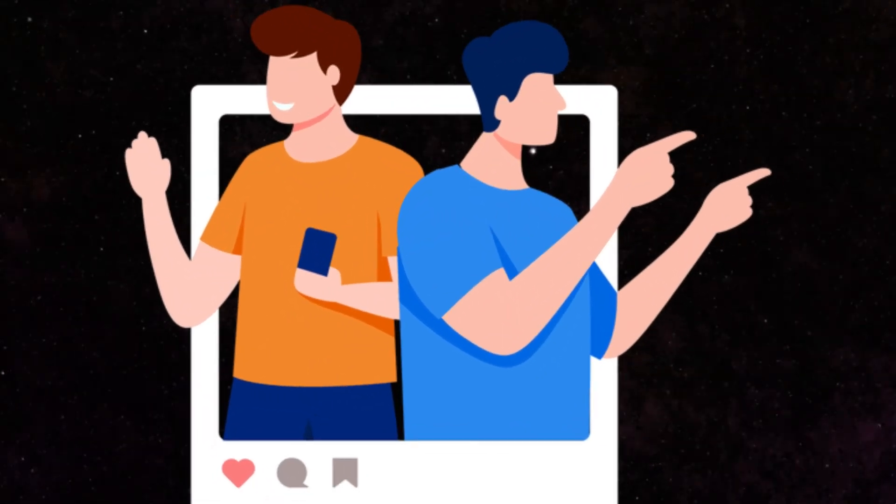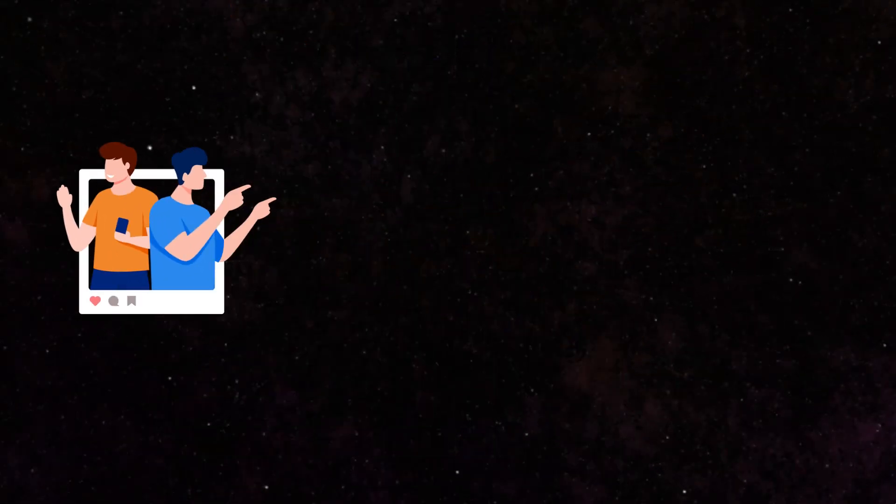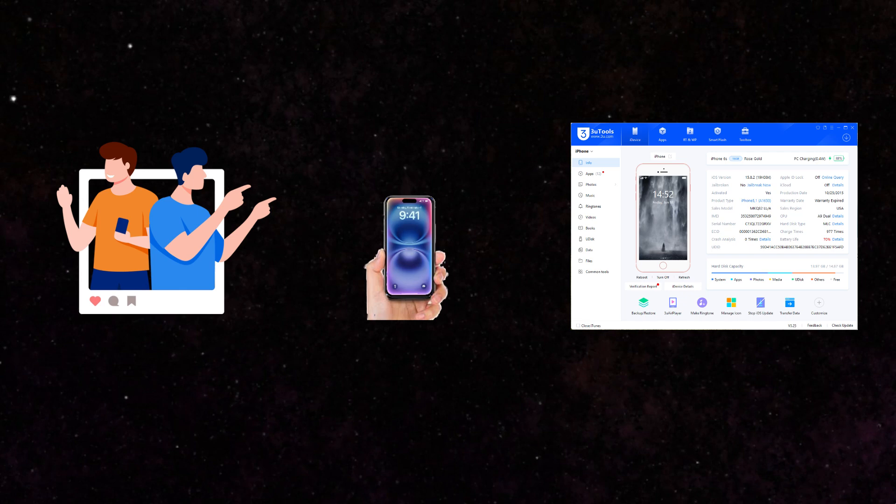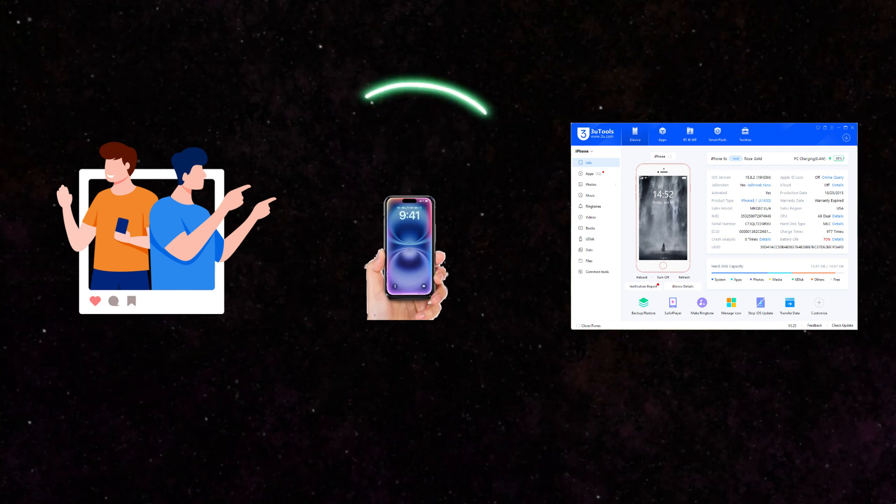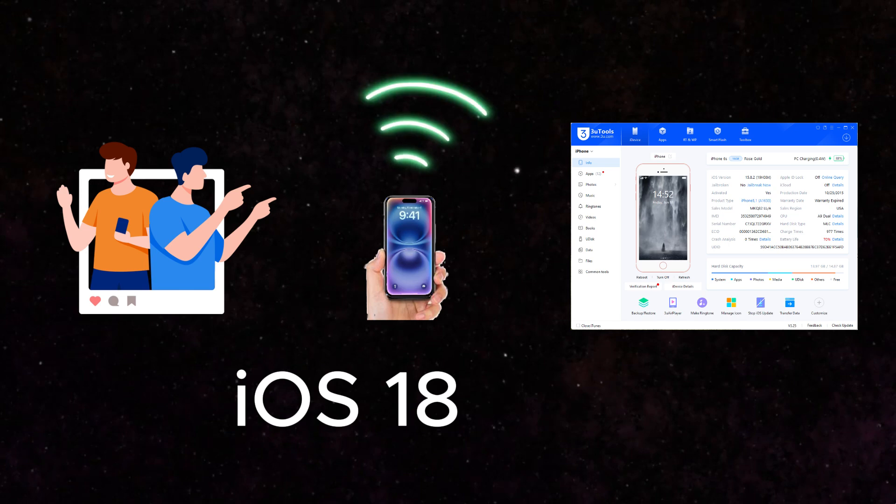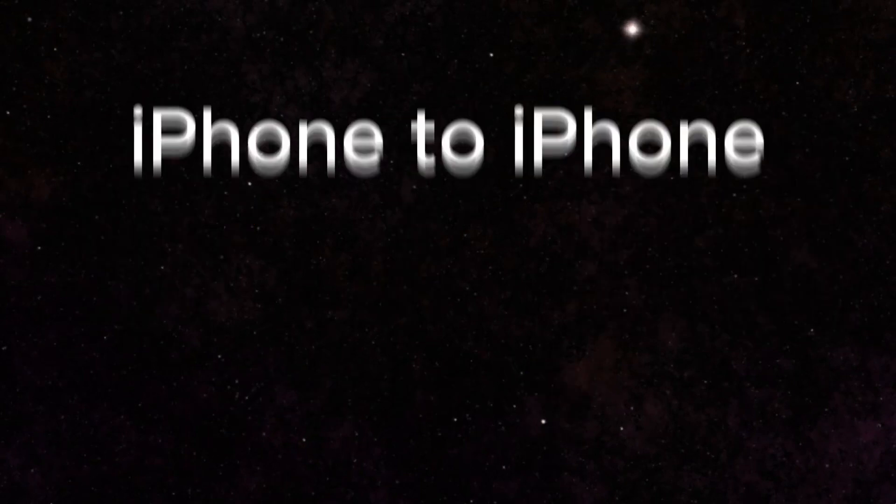Want to share your Wi-Fi password with friends in seconds? Or wondering how to connect your iPhone to 3U Tools over Wi-Fi? iOS 18 just made it super simple.